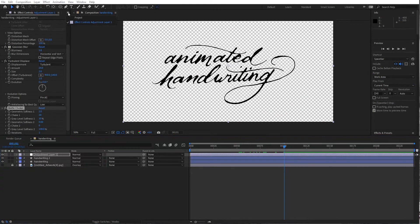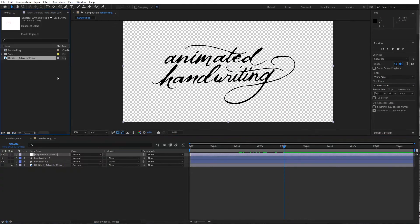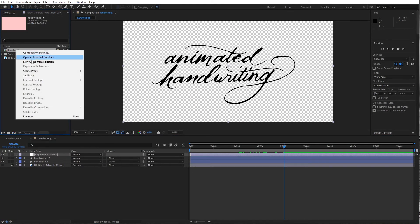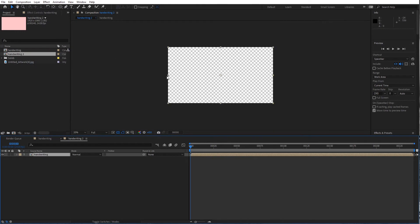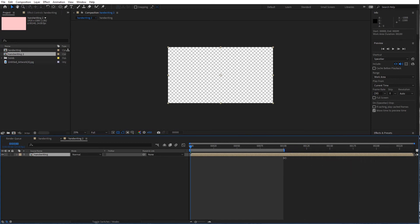I'm going to do is go into my project menu here. I have my handwriting section. I'm going to right click new comp from selection. So it just creates a new one with this layer flattened down. And I'll actually bring this down to a hundred because that's basically how far we're going to go.